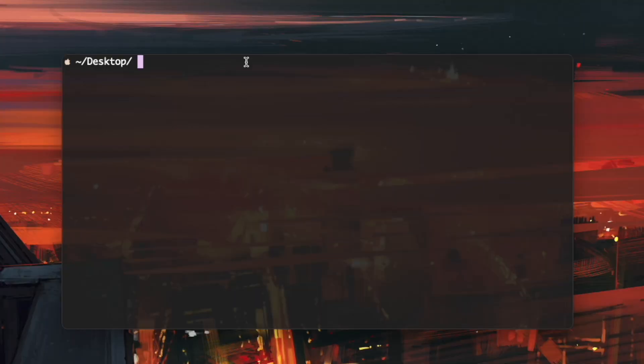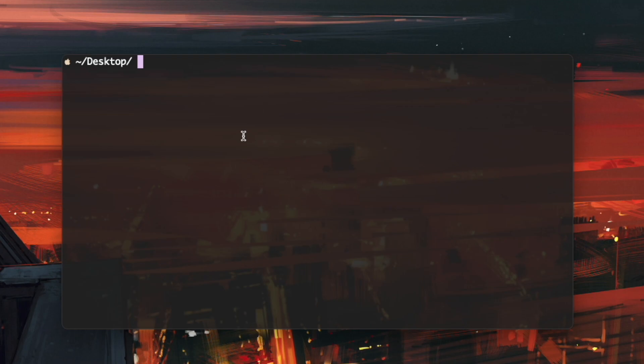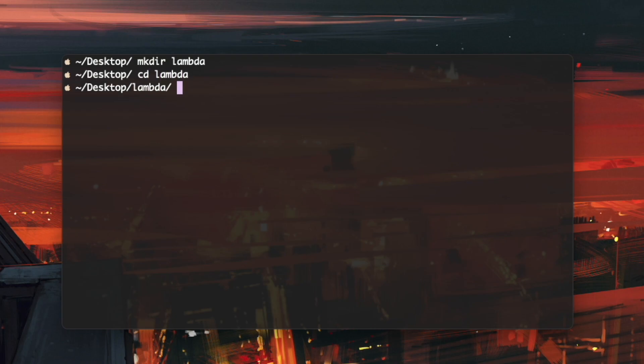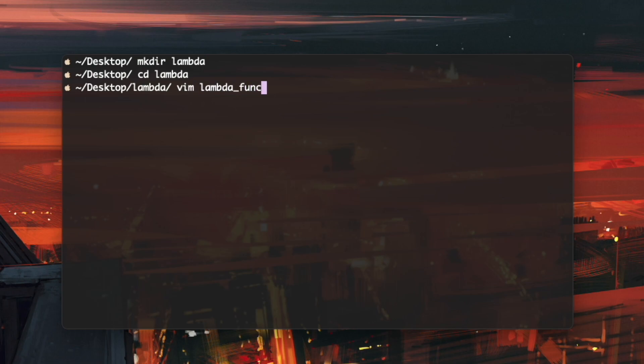So first of all, to set up the Lambda function, the way I'm going to do this is to first write the function locally, install the WebSocket client, and then upload the code to AWS Lambda. So in my terminal, I'll make a new folder, call it Lambda and cd into that. And now I'll create a file for the Lambda function. You can use whatever text editor you like. Here, I'm just going to use Vim just because it's convenient. So let me just call it Vim Lambda function.py, and we'll use Python.